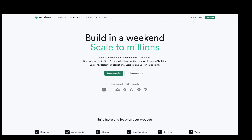Firebase is a Google technology used for web and mobile application development. It includes databases, services, authentication, and integration for a variety of applications. Supabase is an open source alternative to Firebase. In this video, I'm going to show you how you can use Python with Supabase.